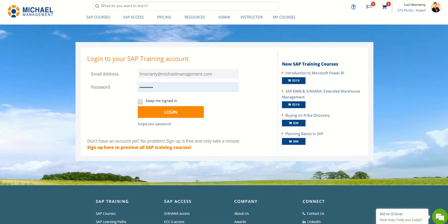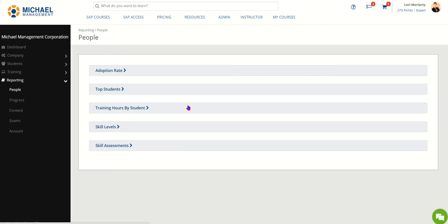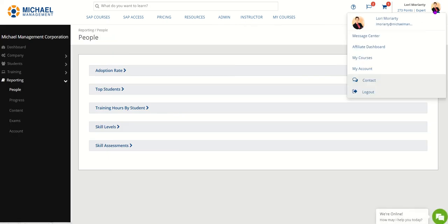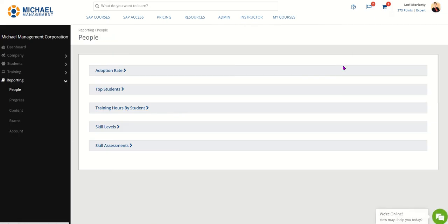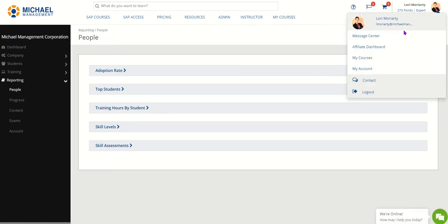This is a short tutorial on how to add your certificate to your LinkedIn profile. First, log into the site like you normally would, then go to your courses.